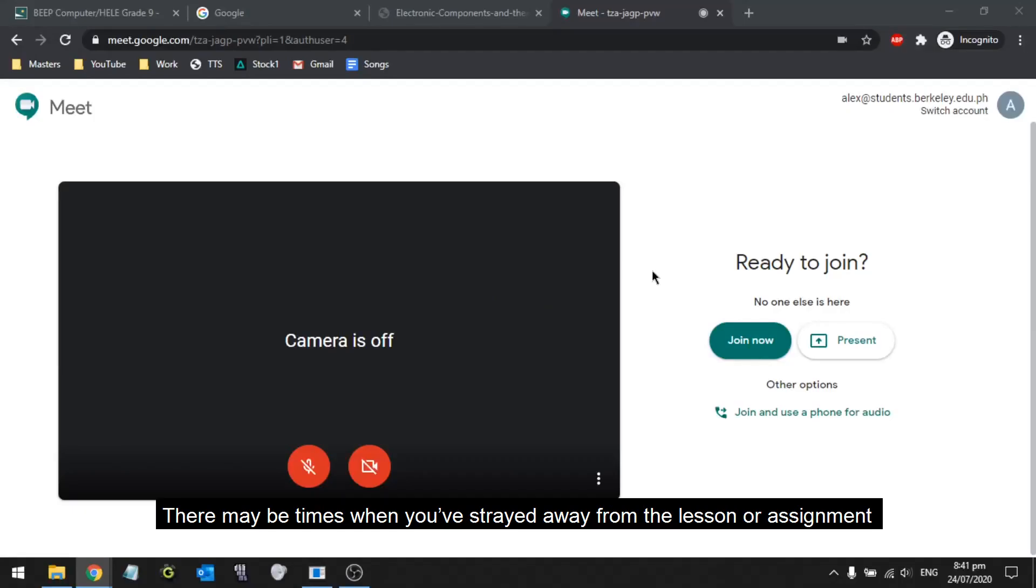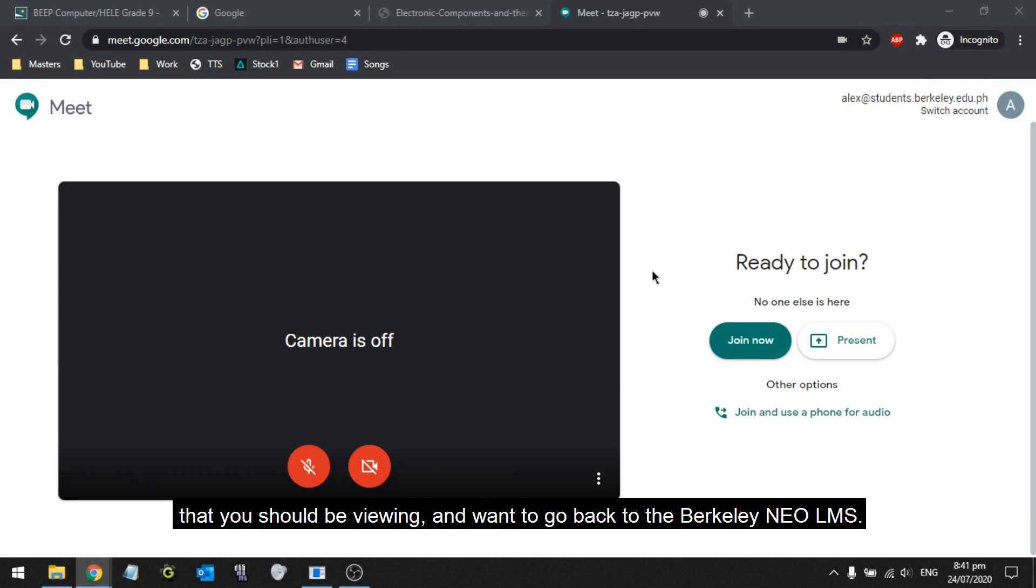There may be times when you've strayed away from the lesson or assignment that you should be viewing and want to go back to the Berkeley Neo LMS.